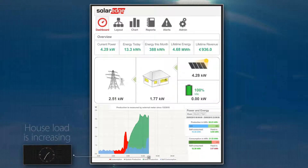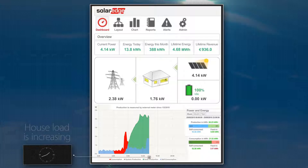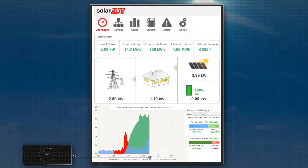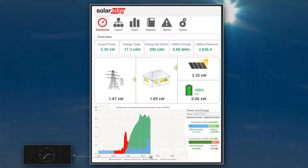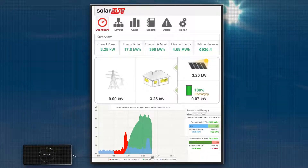In the afternoon, there is higher energy consumption and decreasing PV production. With PV not able to meet the house loads, the battery now begins supplying energy.